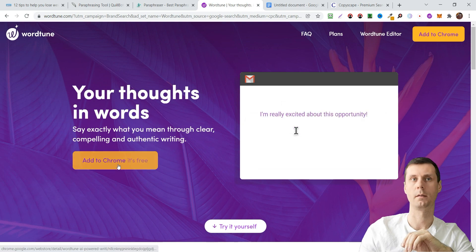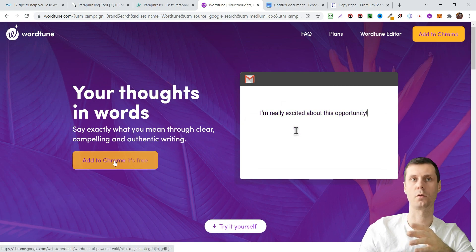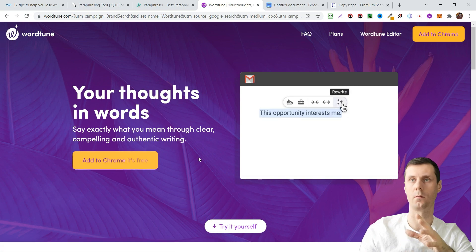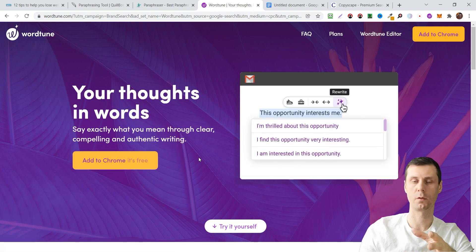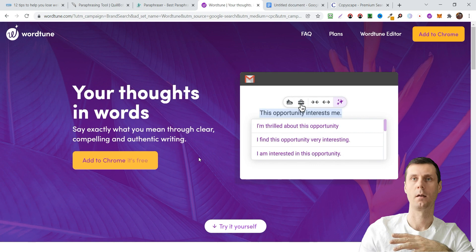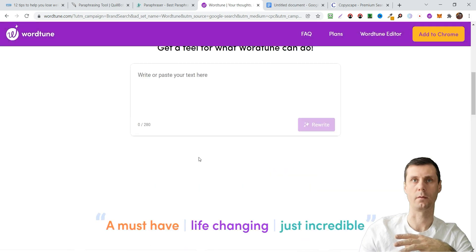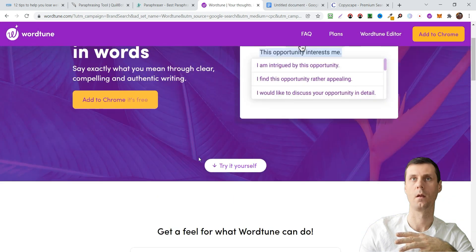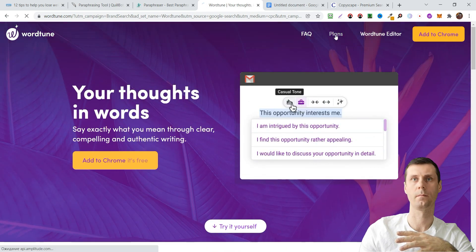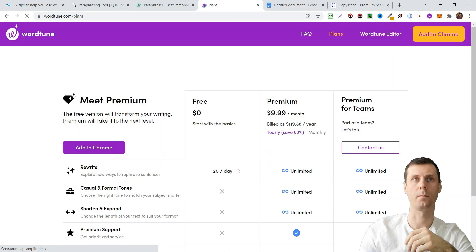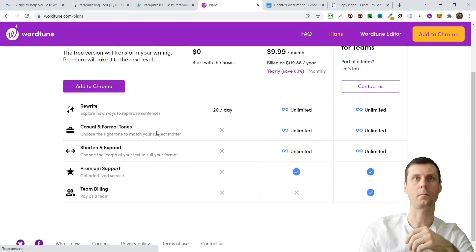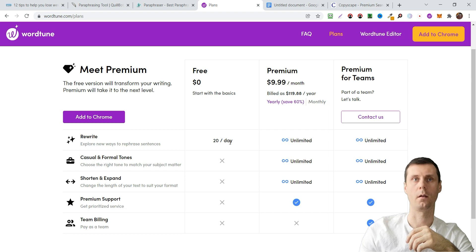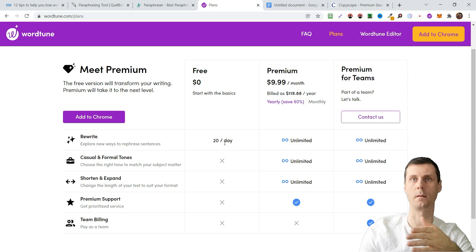You can add an extension to Chrome, it's completely free. There are of course a free version and different paid versions. Let's go to plans. With the free plan you can rewrite 20 sentences a day.